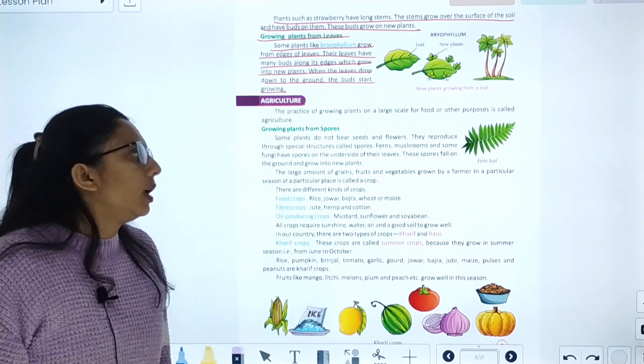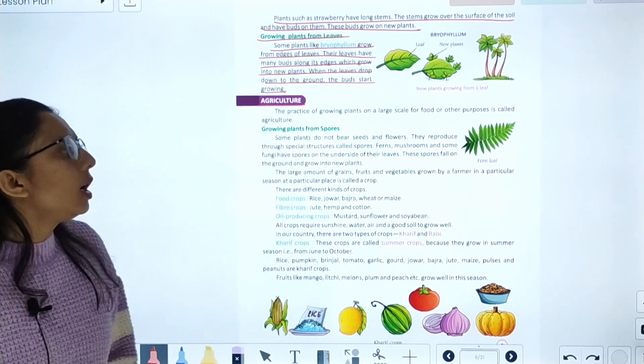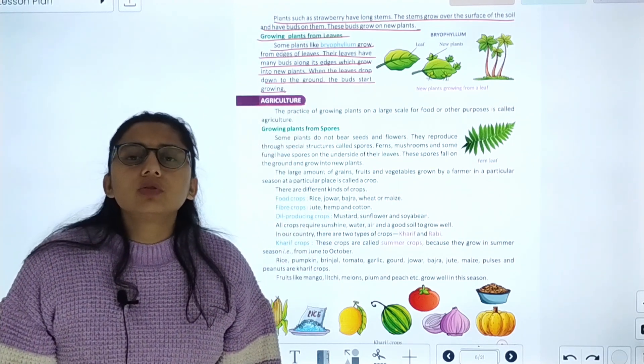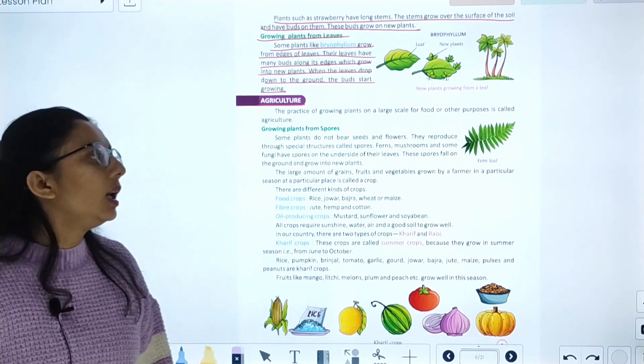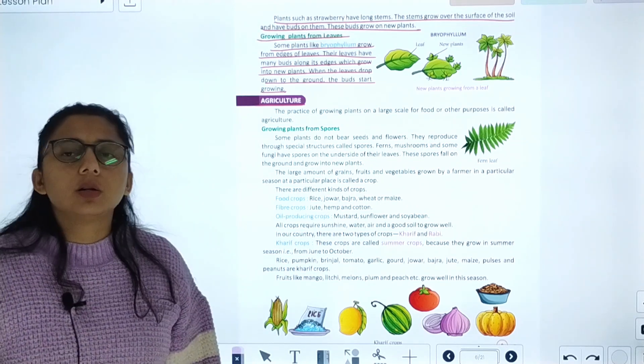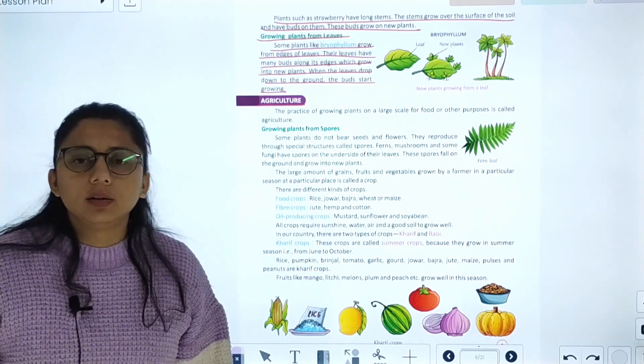The next topic is agriculture. Agriculture is the practice of growing plants on a large scale for the purpose of food. It is called agriculture.